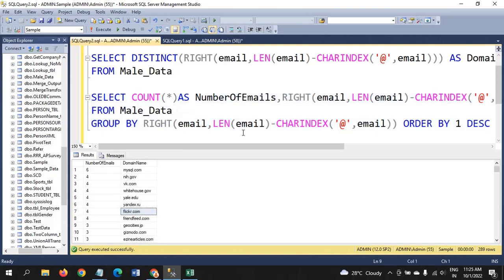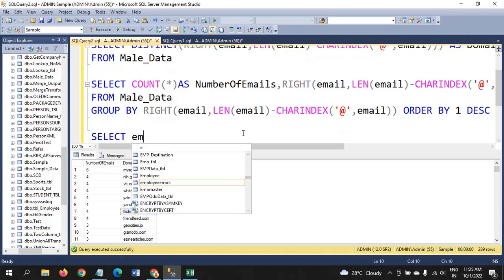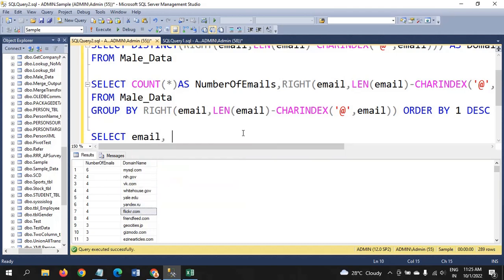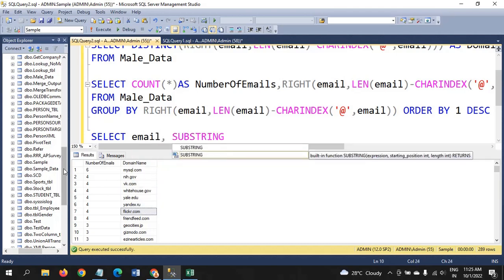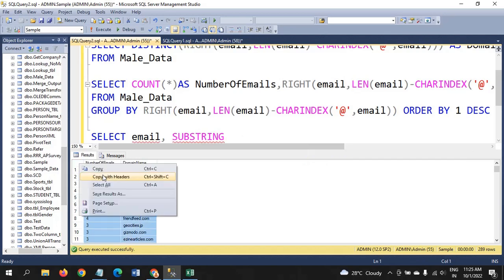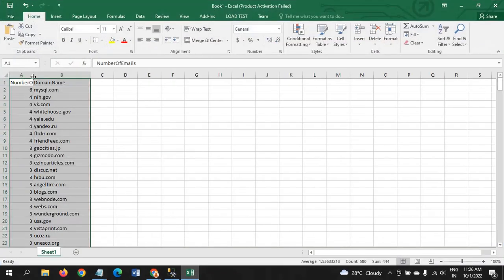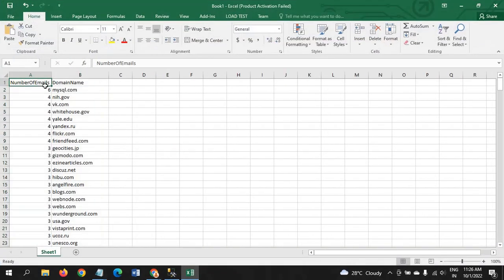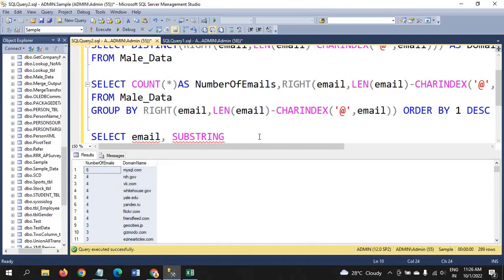I will get the same result by using the SUBSTRING function as well. SUBSTRING is also a string function which extracts a part of a string. To confirm, I will copy and paste the data. Using the SUBSTRING function with the email column, we search for a character within it.